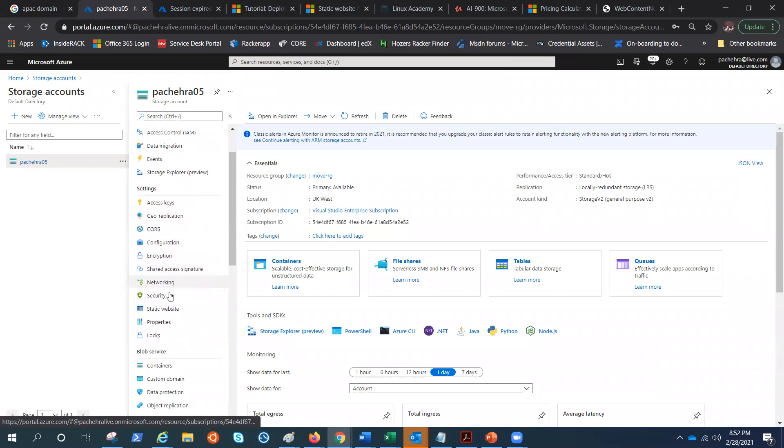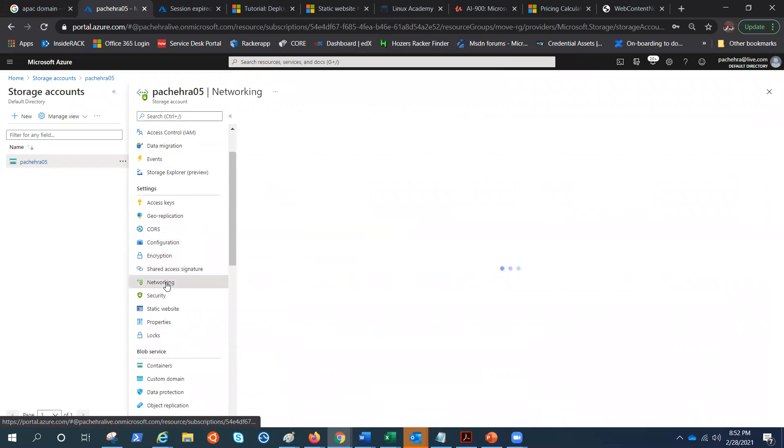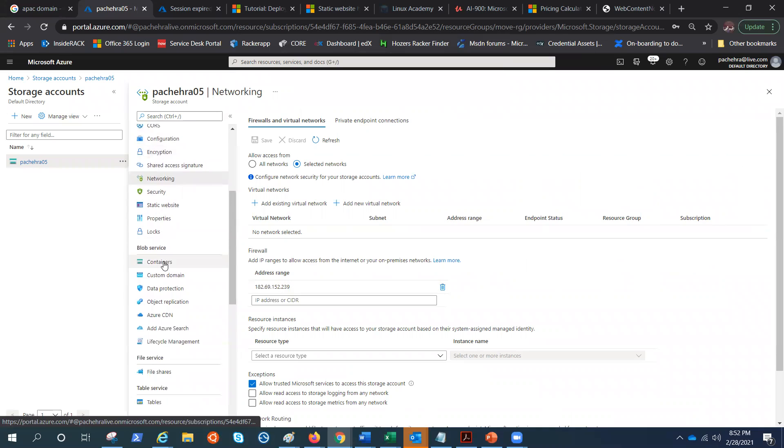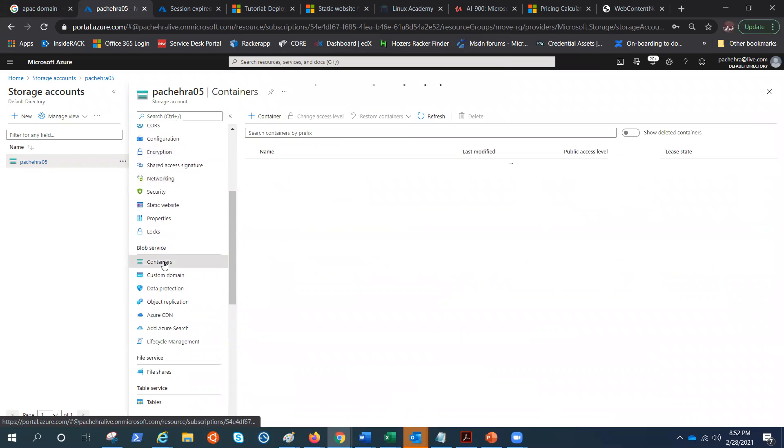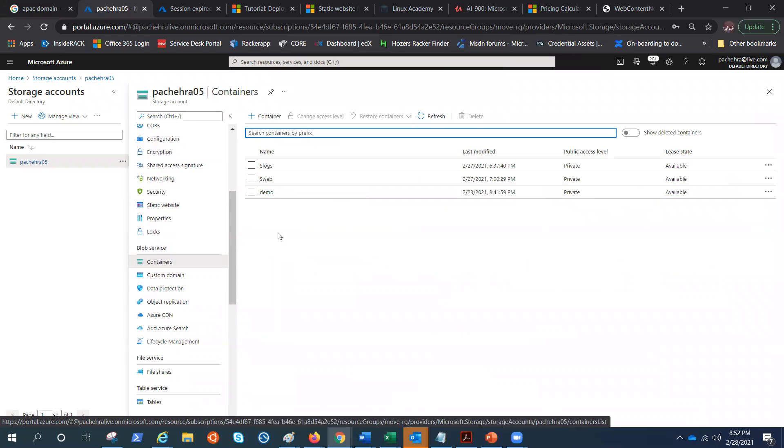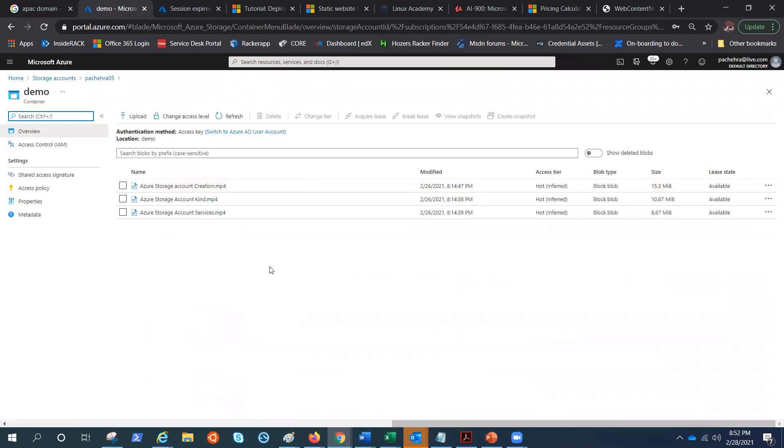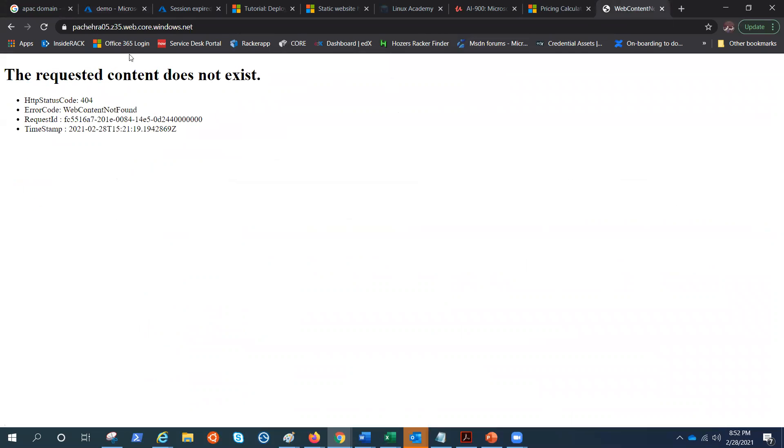Go to networking just to be sure I have my IP address here. There we go. Click on the containers, go to demo, and I can see my blobs. Let me quickly browse this again. I should be able to browse, and there we go.